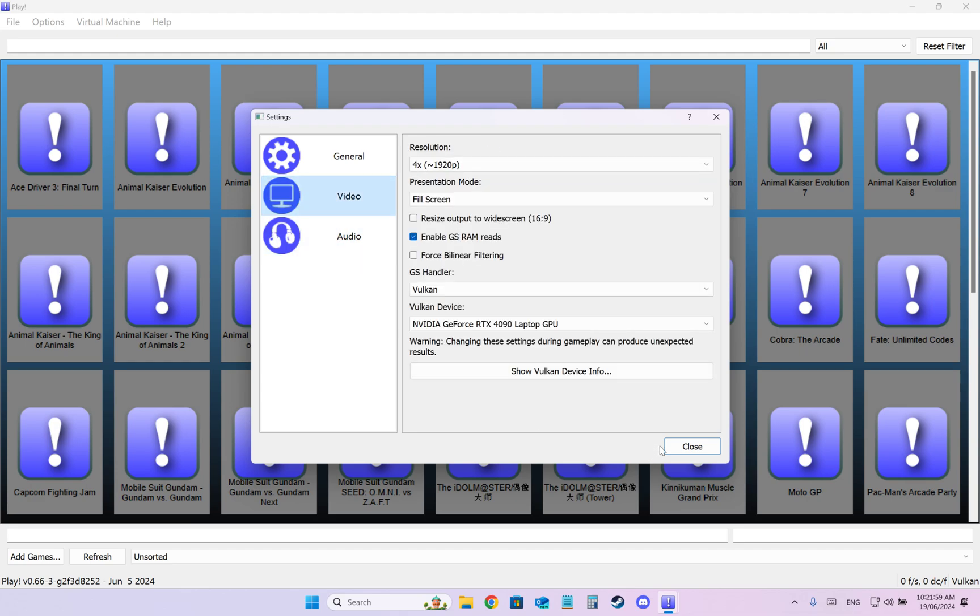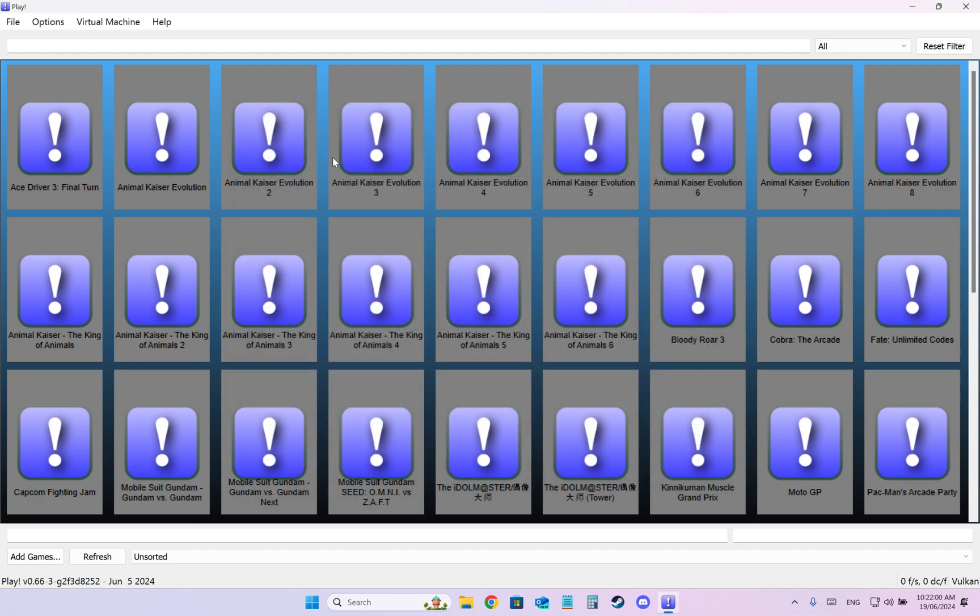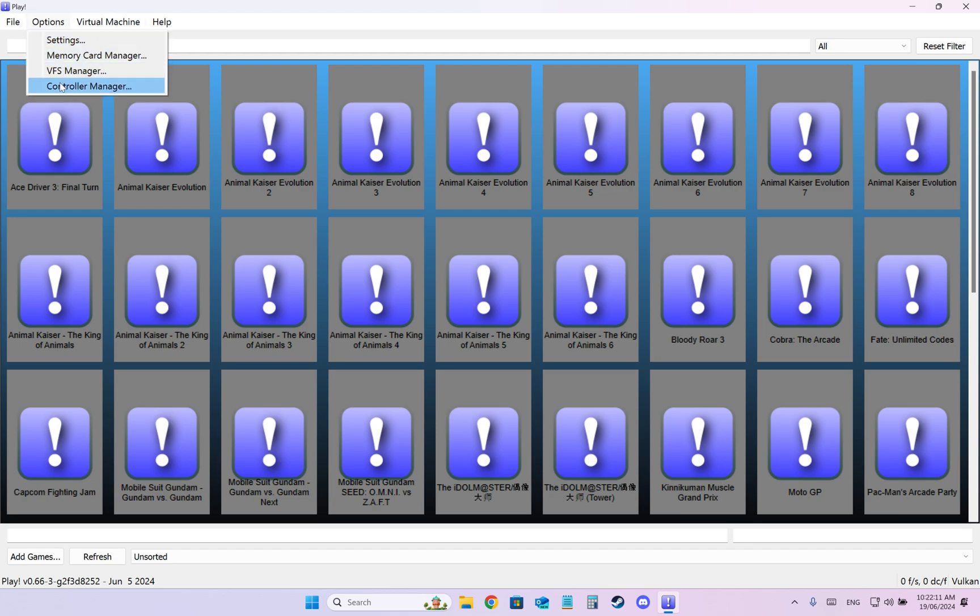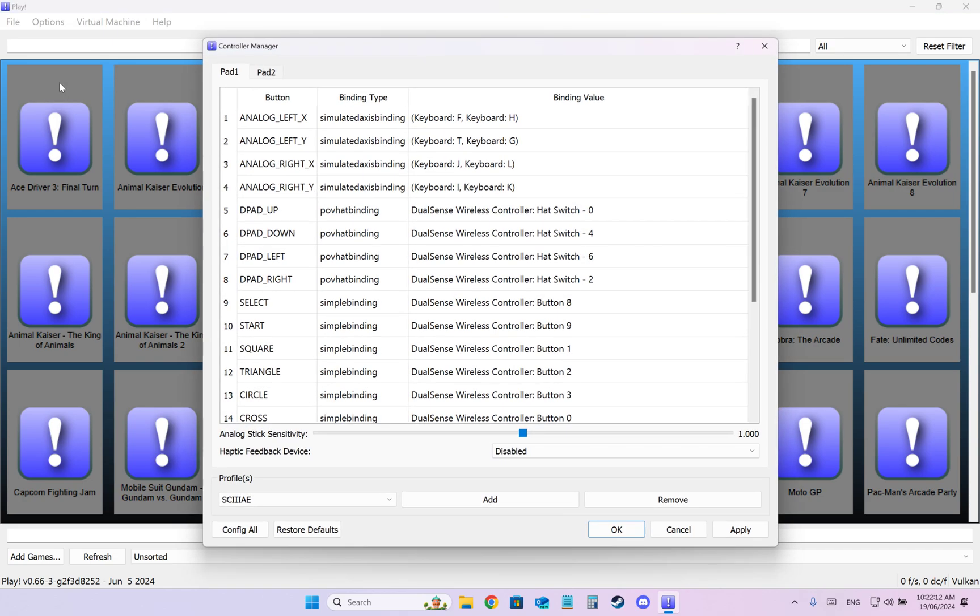Audio doesn't really matter and now we need to set up your controller. So I have connected a DualSense, which is a PS5 controller with cable, wirelessly into my PC. And after you do so, you press Options, Control Manager and here you have to set up.